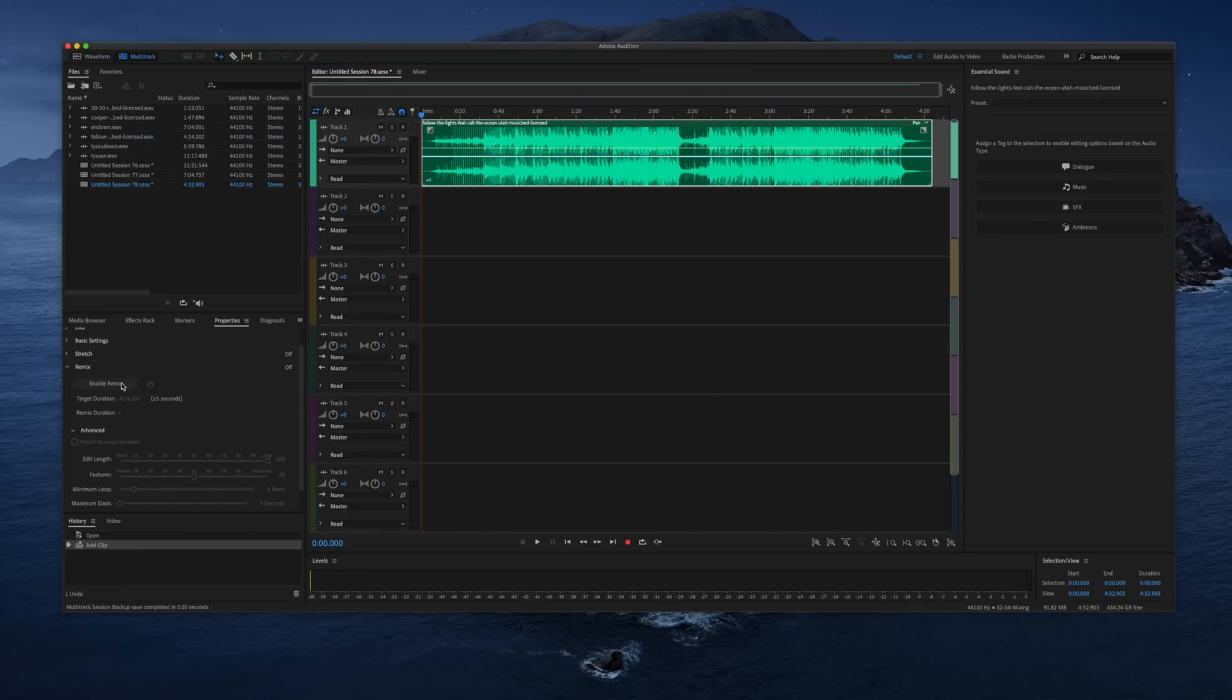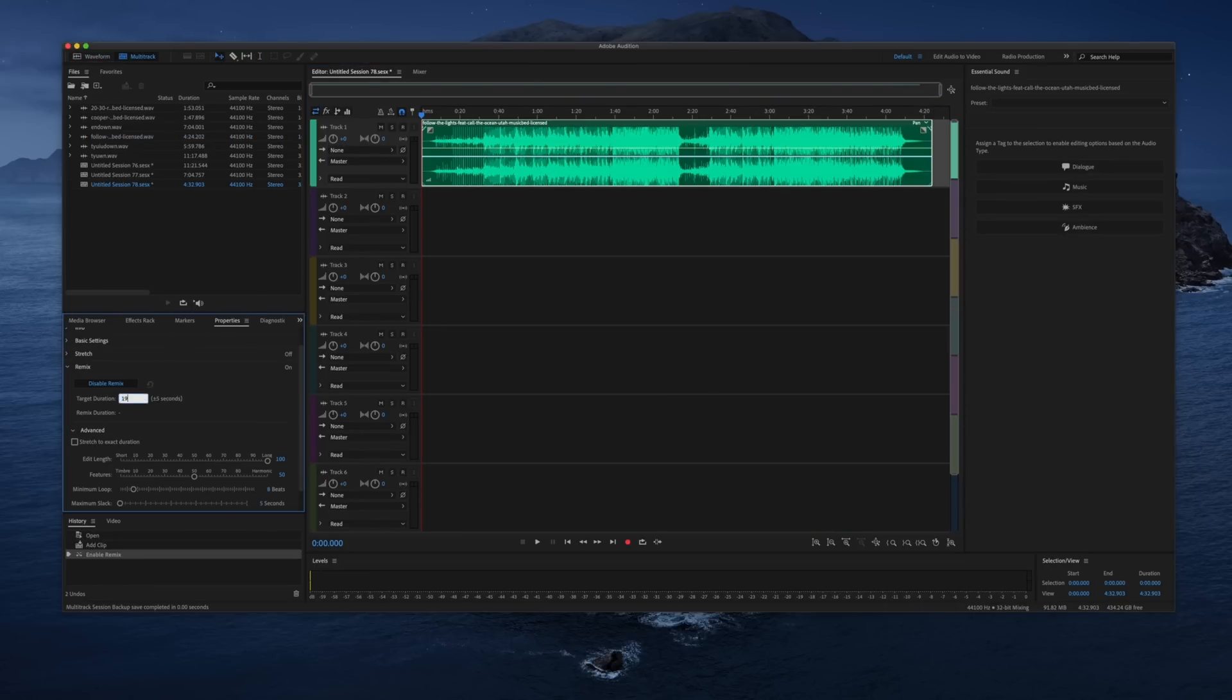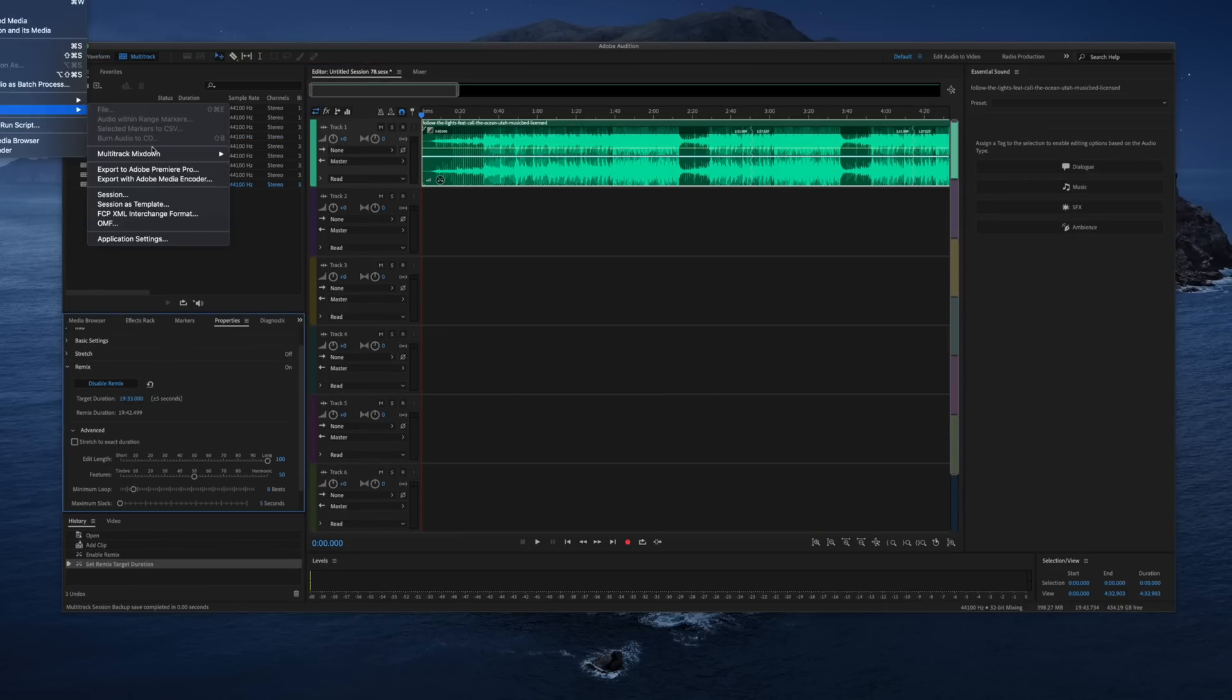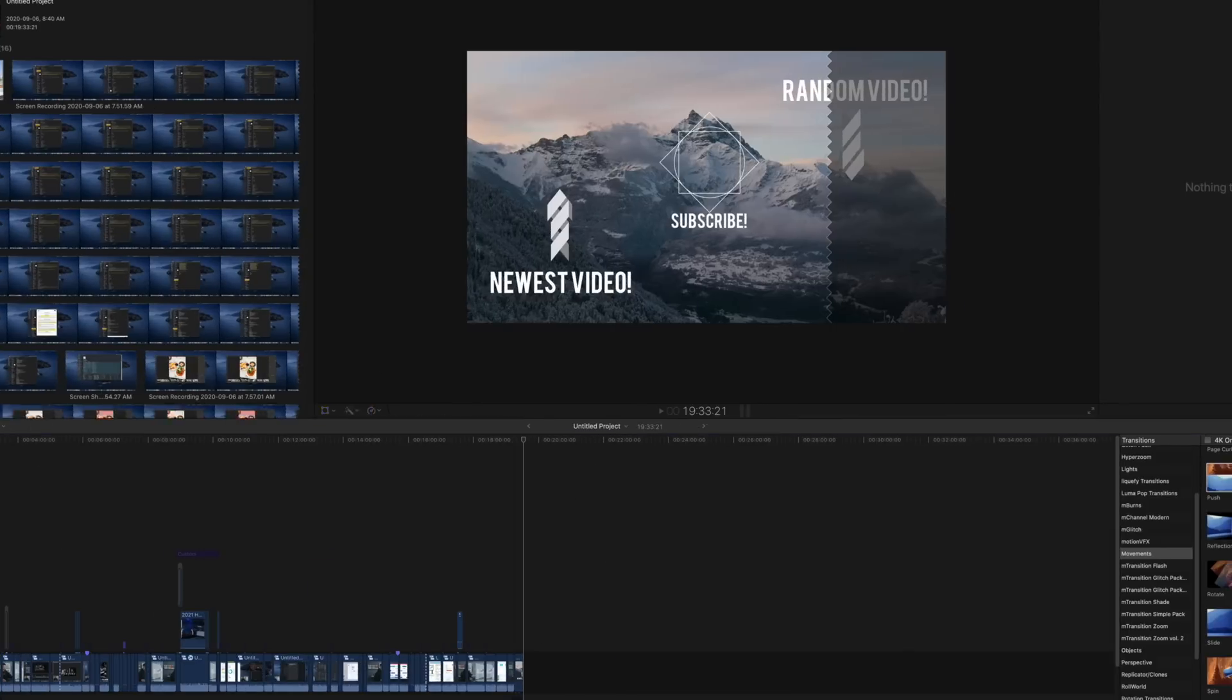When it comes to Adobe Audition I only use it to stretch the length of songs. So say a video is 17 minutes and the song is two minutes, I can put it in there, hit enable remix and type in the length that I need and it will be able to seamlessly figure out where it can be extended by.